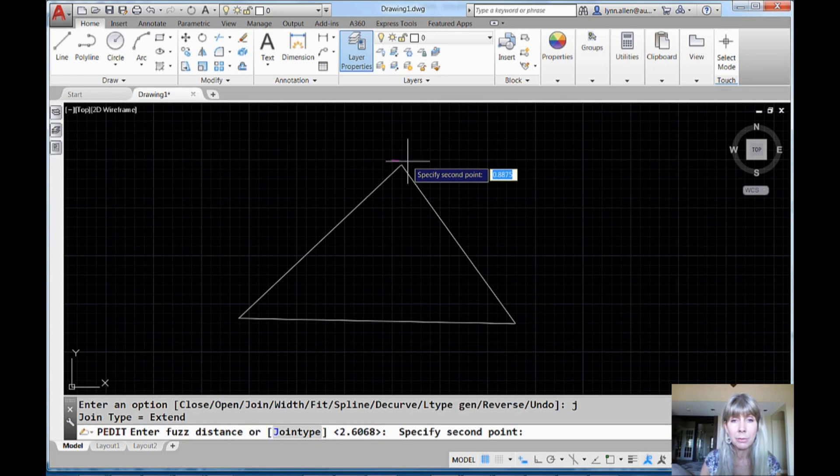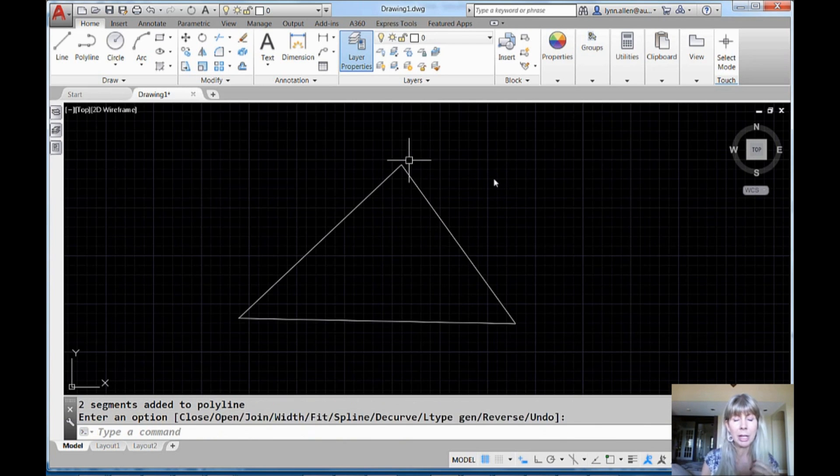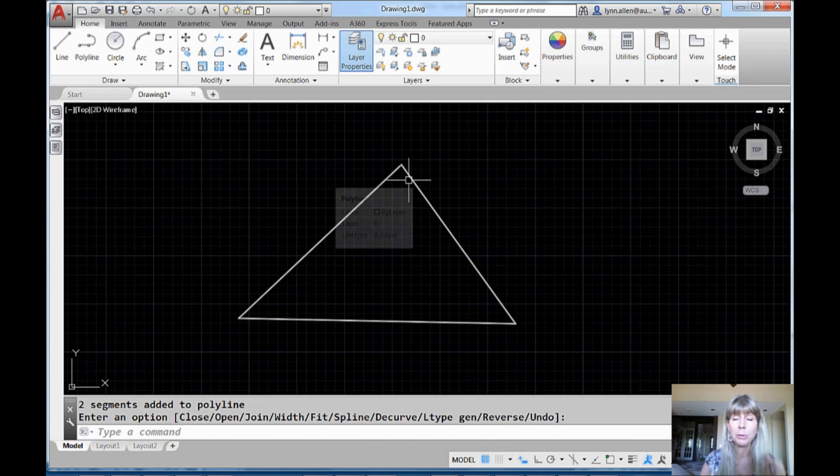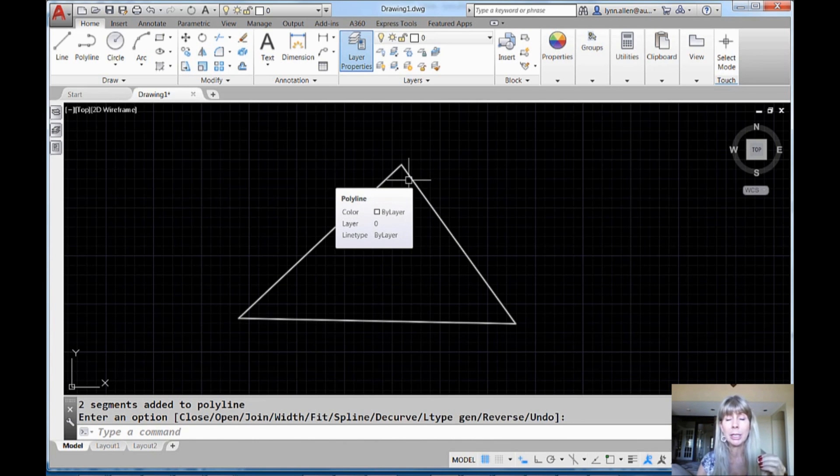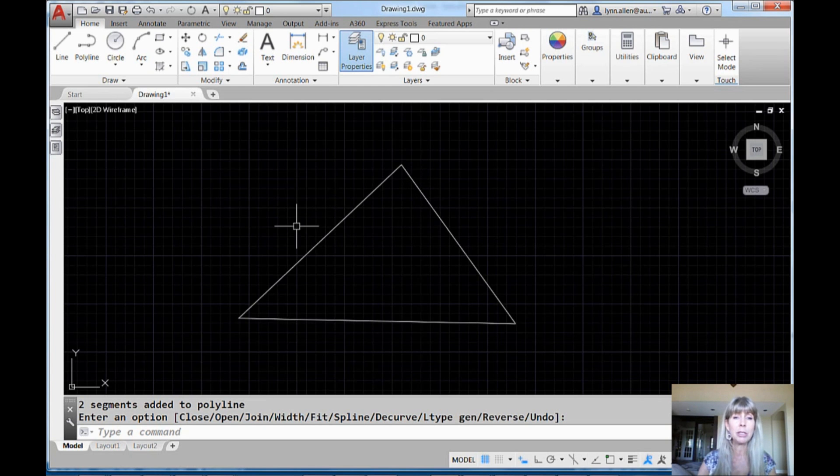So I'm just going to visually kind of show it, about that big. And then hit an enter and it's all good to get out, right? Two segments in this case were added to the polyline. It's all beautiful. Now I have one continuous polyline. Piece of cake.